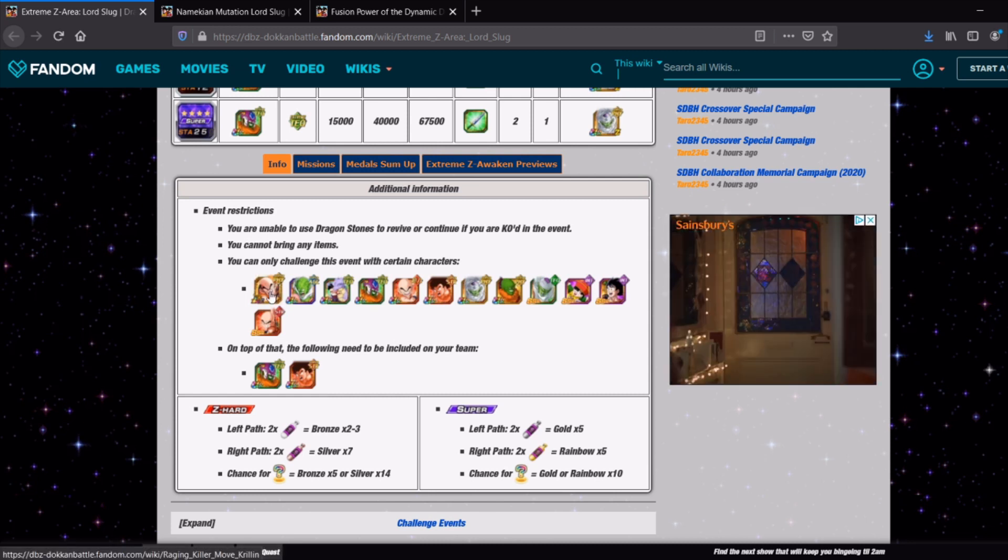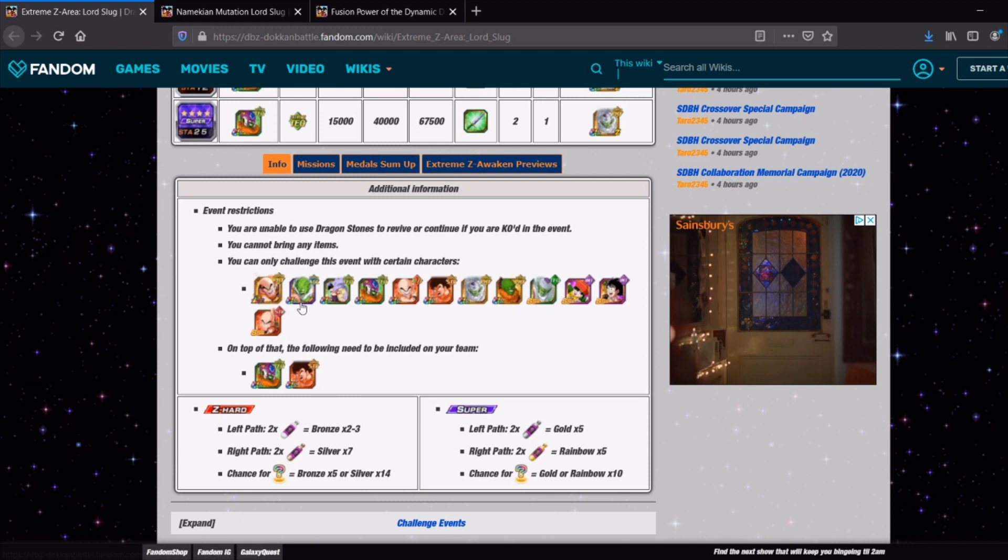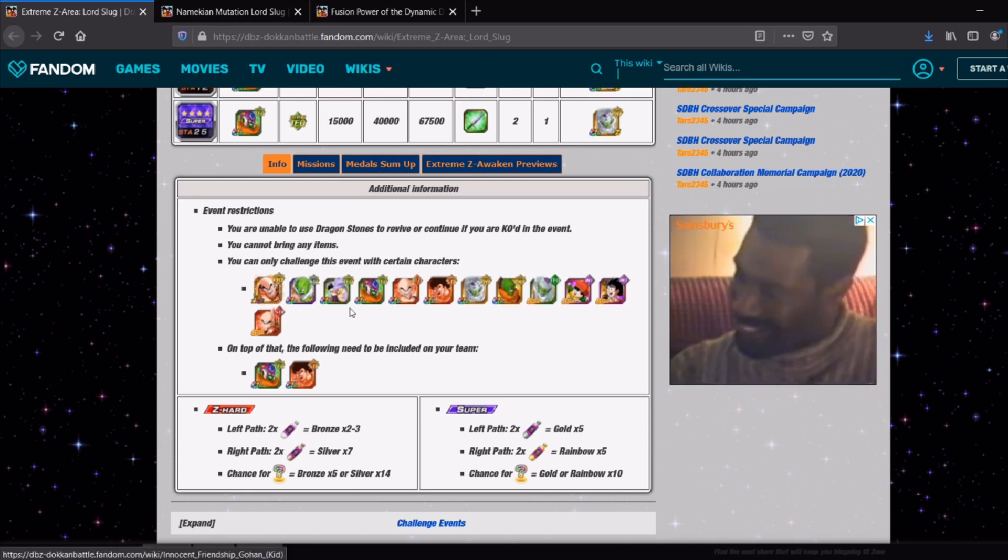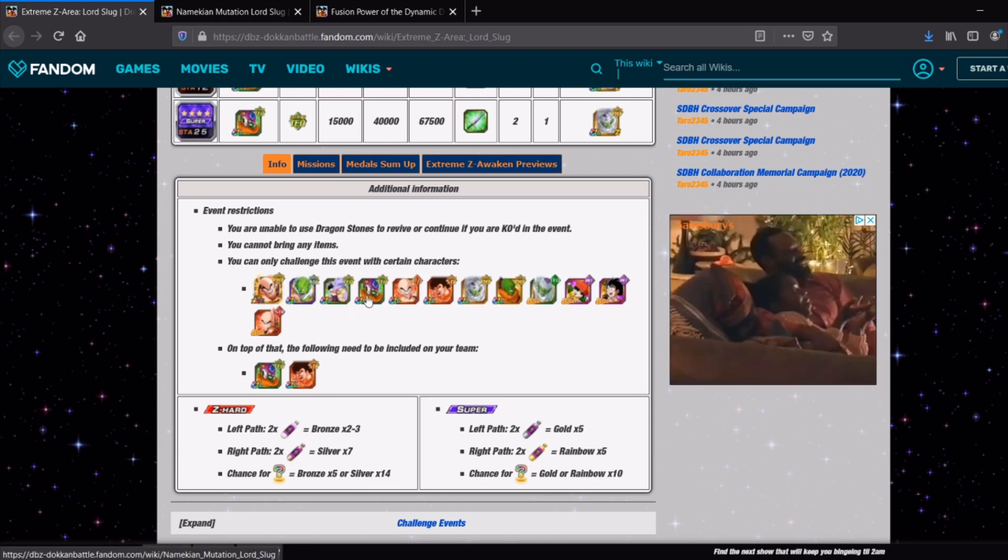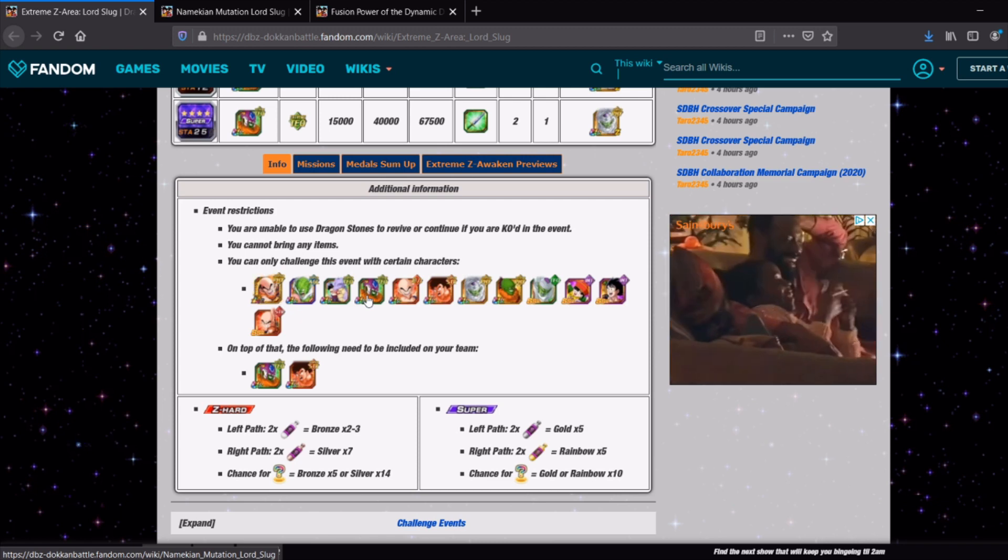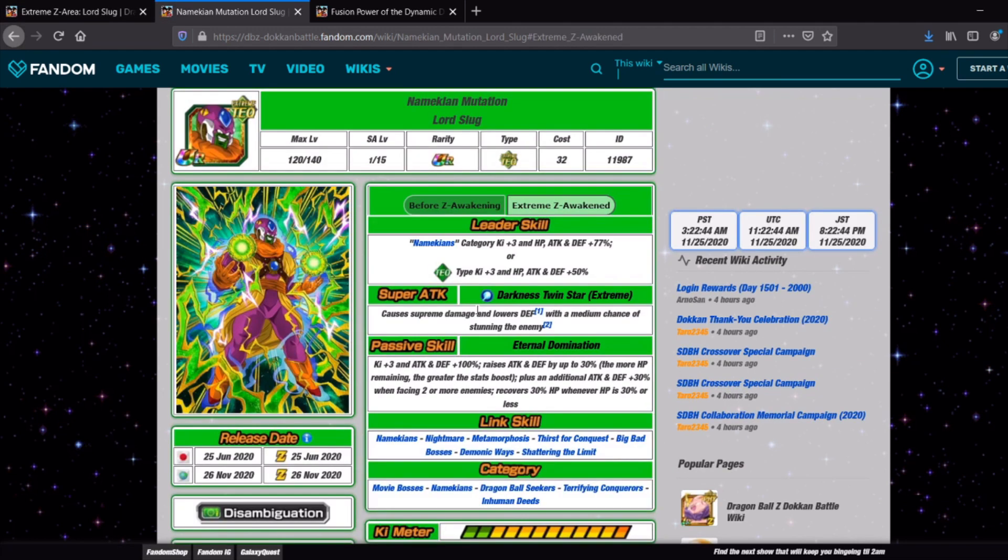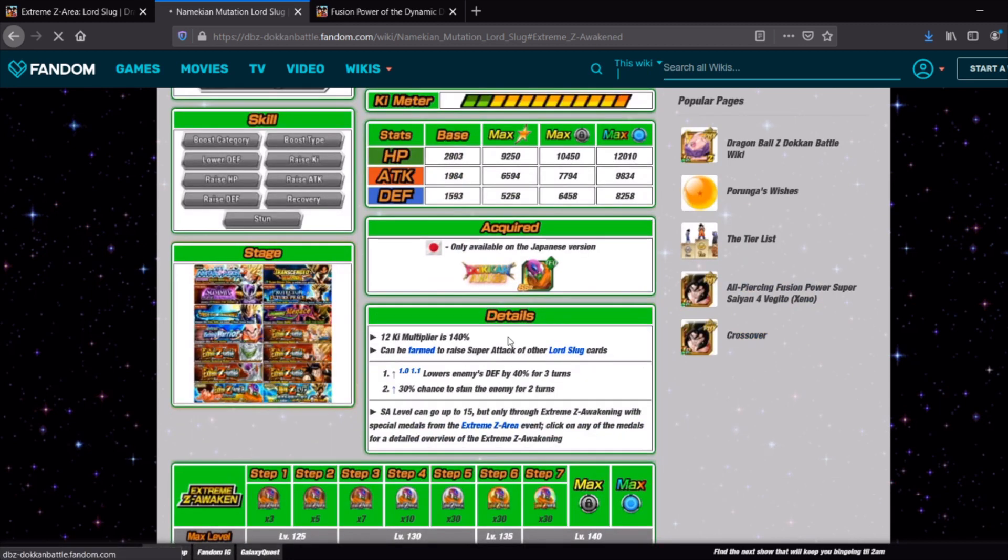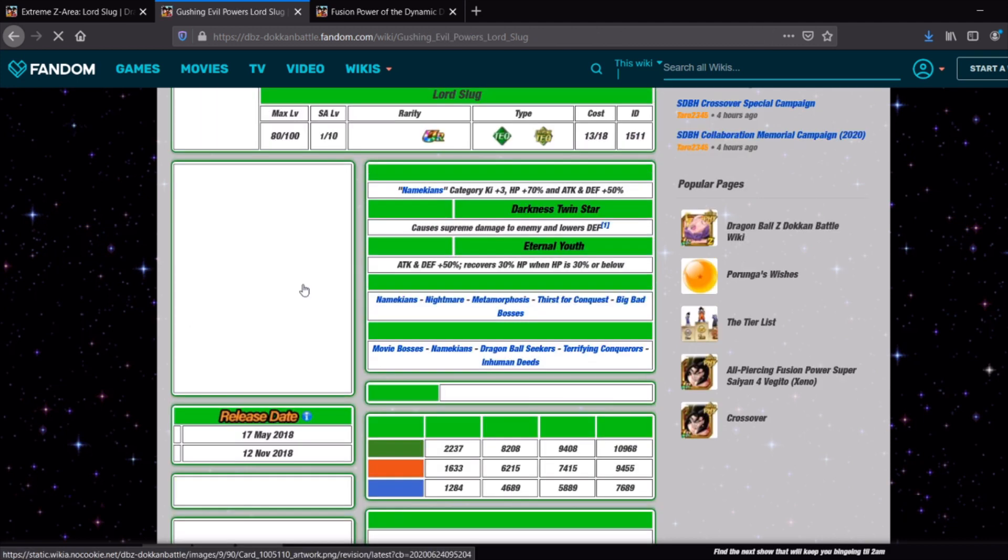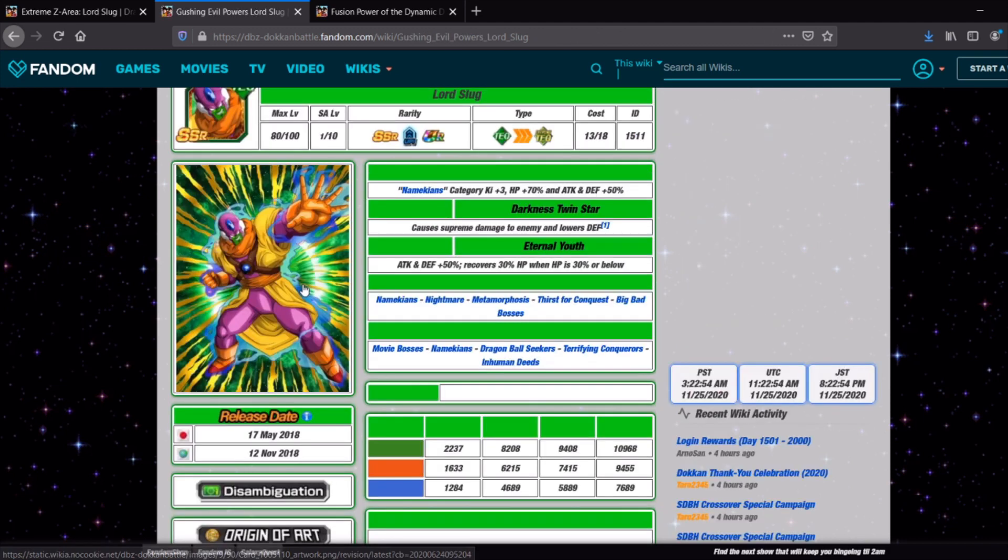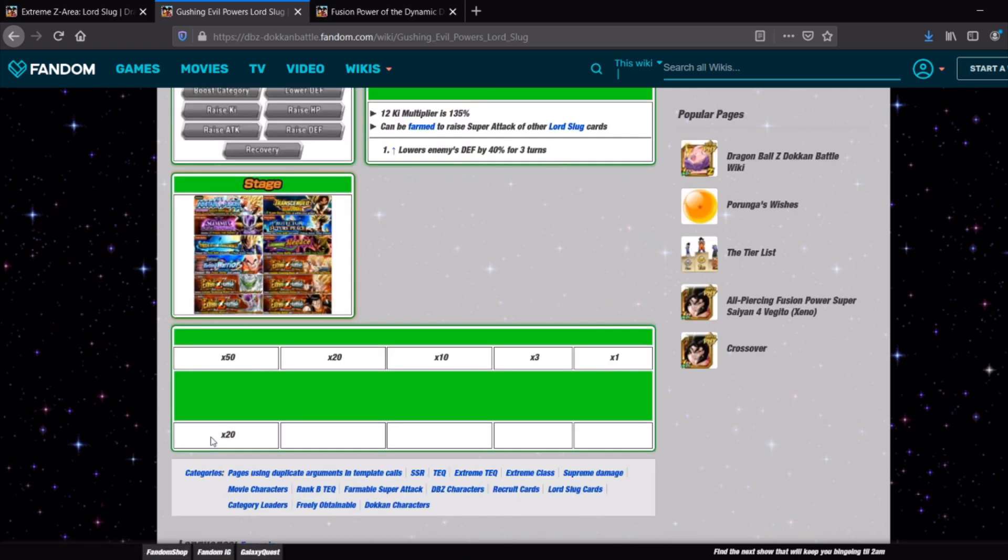So you've got LR Krillin, Nail, the tech Gohan on Icarus, the Lord Slug himself, this is his awakened form as well. One thing I should mention is this is the Lord Slug post EZA, we'll go over his details very quickly. But this is the Lord Slug that we have on global at the moment because not only are we getting the Extreme Z area but the story event is coming back and you'll need to farm up a bunch of the Lord Slug medals.